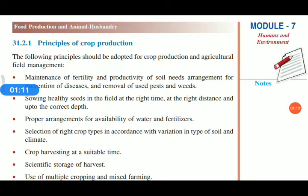Sowing healthy seeds in the field at the right time, at the right distance, and up to the correct depth is important. Proper arrangement for availability of water and fertilizers is another important factor. If plants don't get enough water and fertilizers, they will not grow properly, so we should provide enough water and fertilizers and make proper arrangements for getting them.